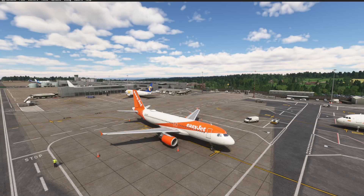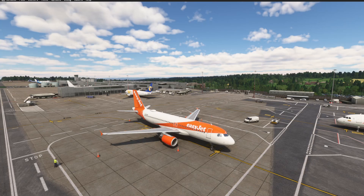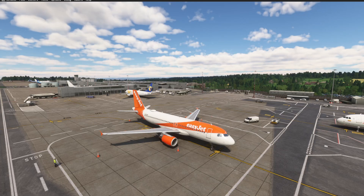Hi everyone, welcome back. Today I'm going to be showing you how to set up the MCDU in the Phoenix A320 the easy way, using SimBrief integration. If you've just loaded into your flight and you don't want to spend 20 minutes typing everything by hand, well this is for you. So let's get into it.